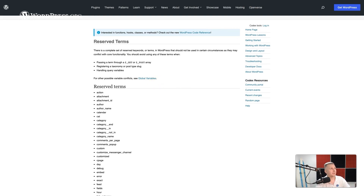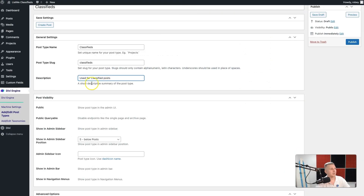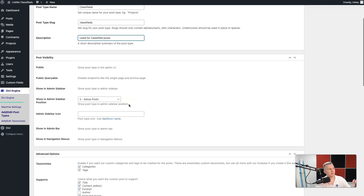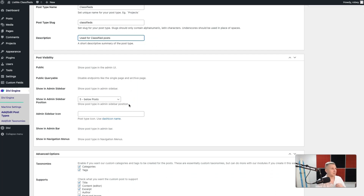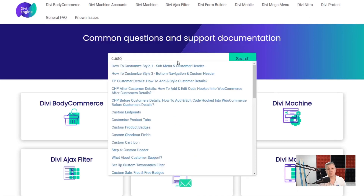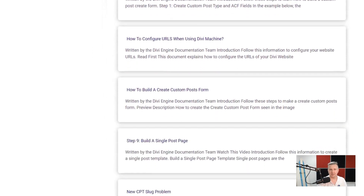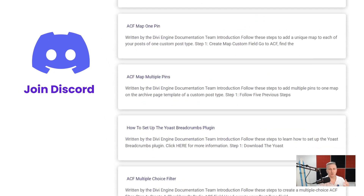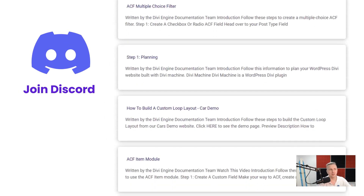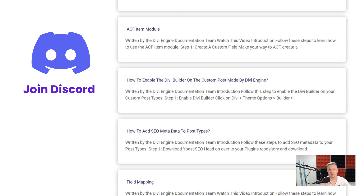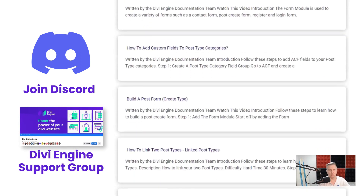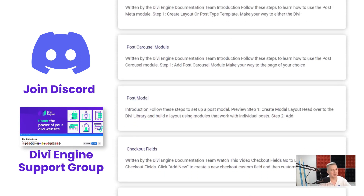There are going to be a lot of different settings in here — I'm not going to cover them all. You can check out the documentation at help.diviengine.com, which will cover all of these things in detail. There's also the Discord where you can ask questions, and the Divi Engine user group for support — don't hesitate to ask questions.